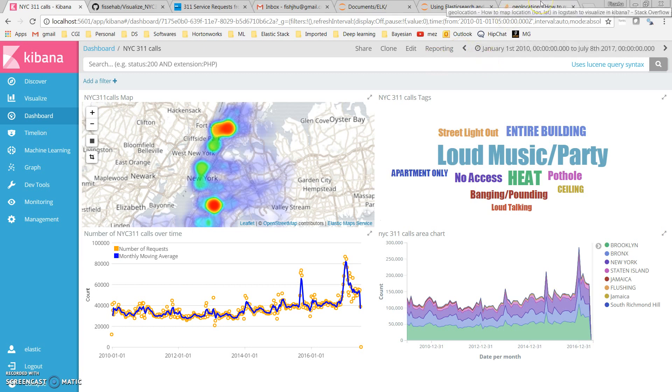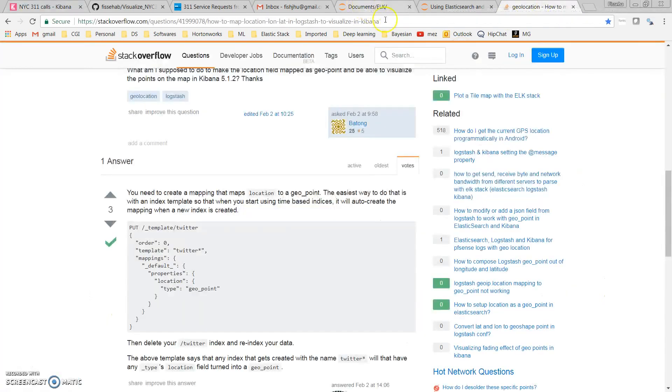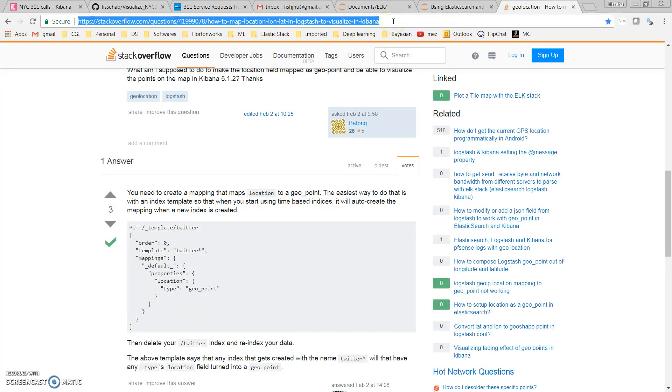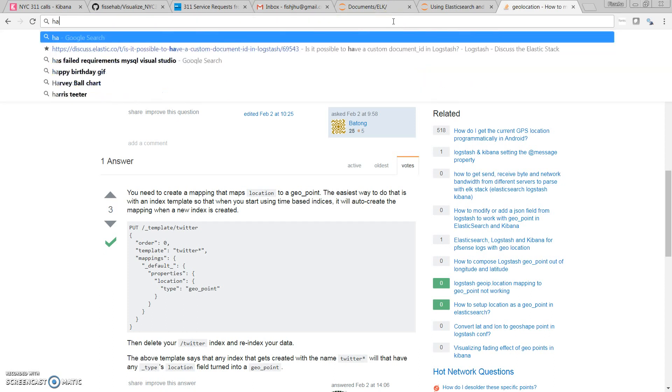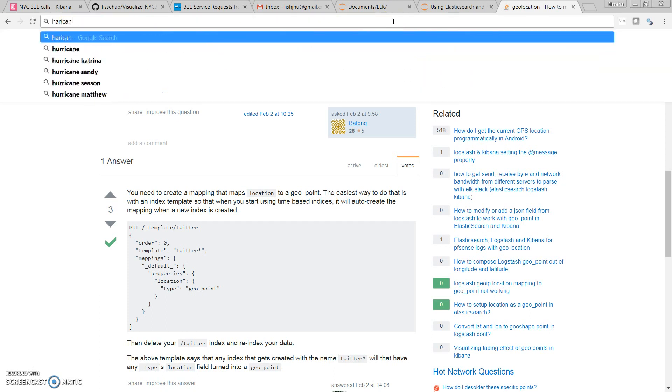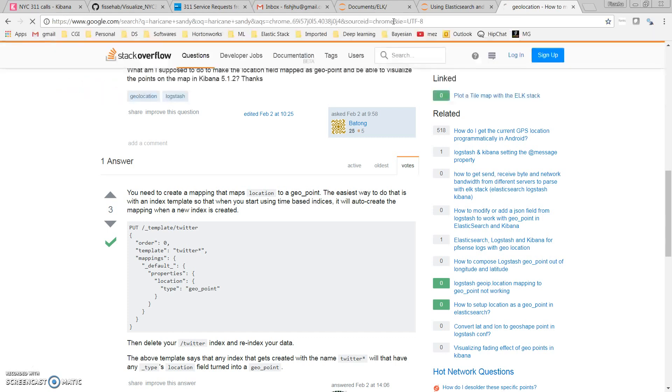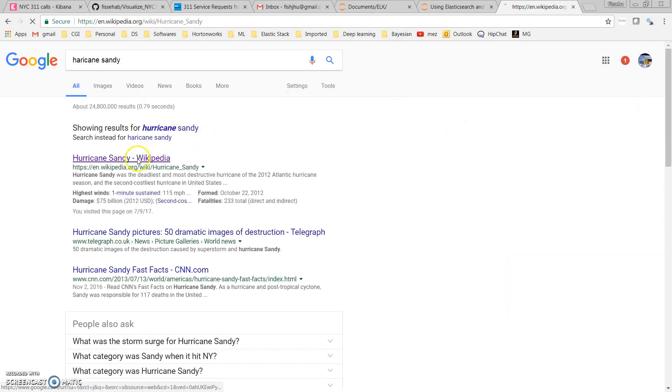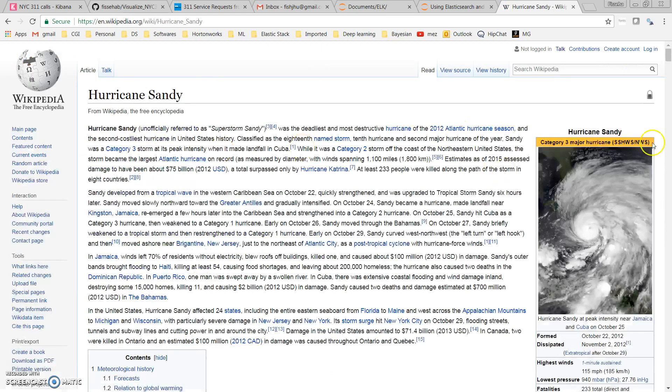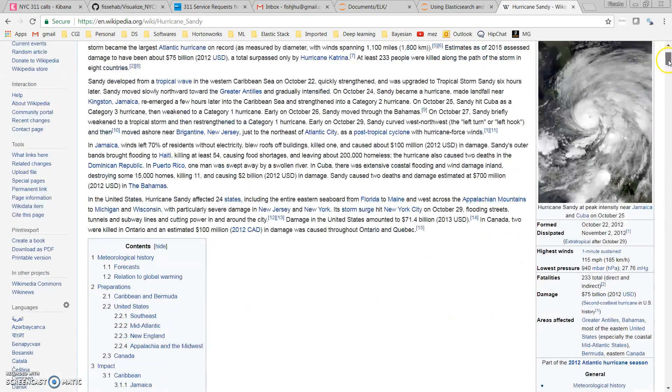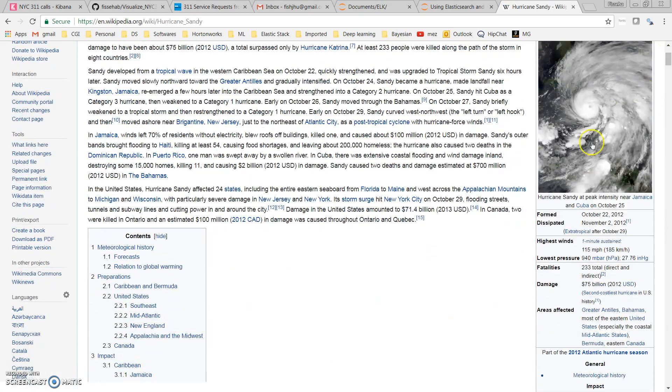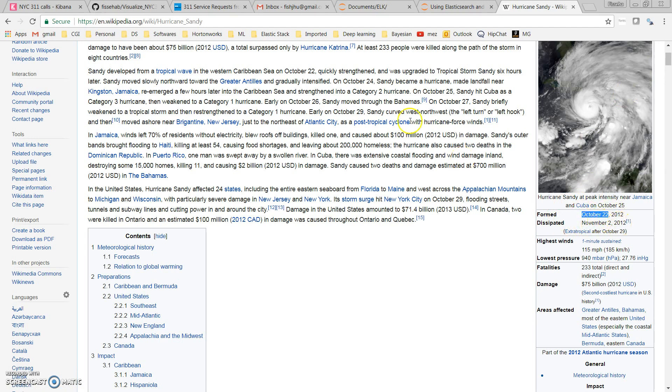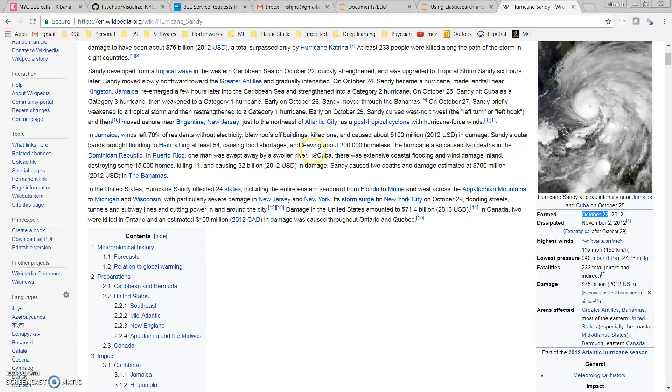I can also filter my dashboard using a specific time window. For example, Hurricane Sandy affected New York City very severely. It formed on October 22nd and dissipated on November 2nd. Let's see what kind of complaints or service requests were made during this time window.